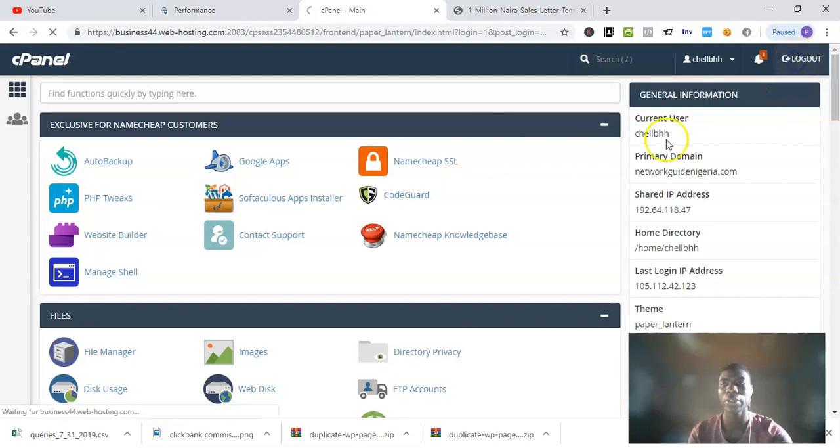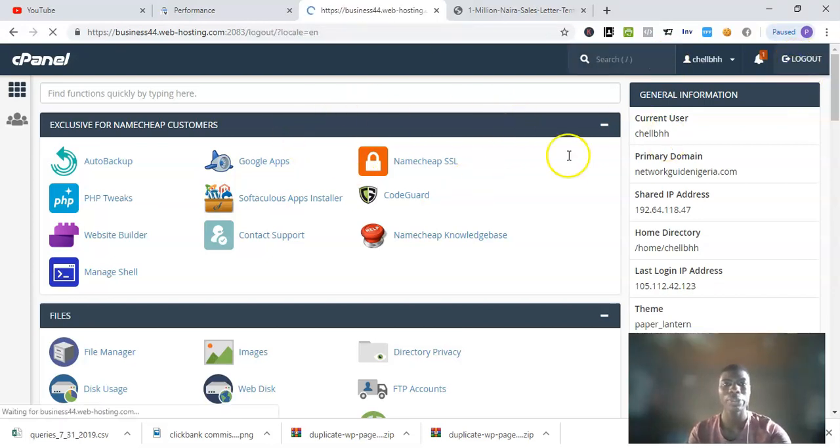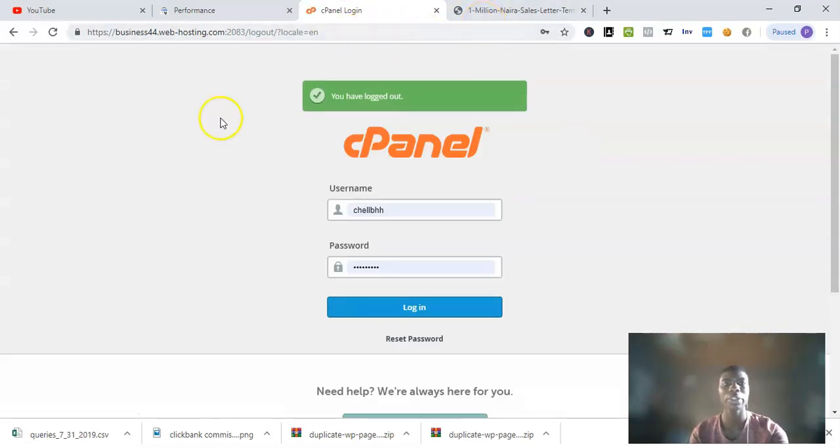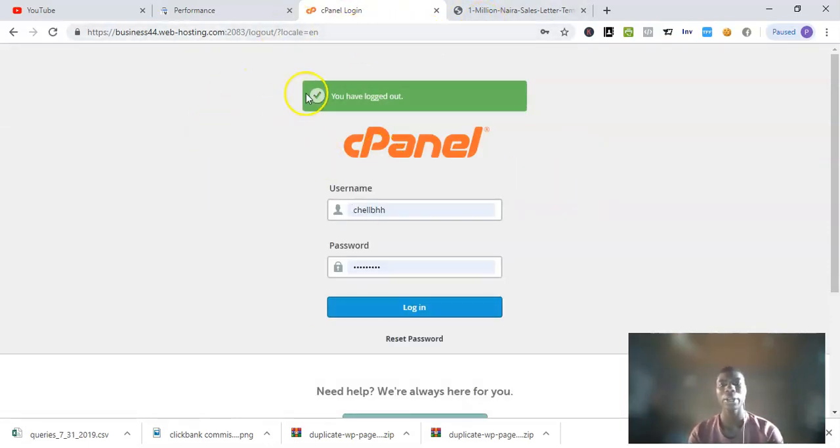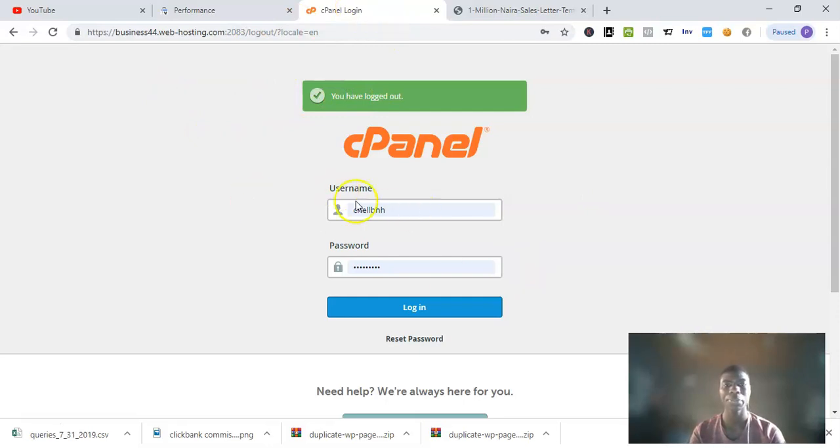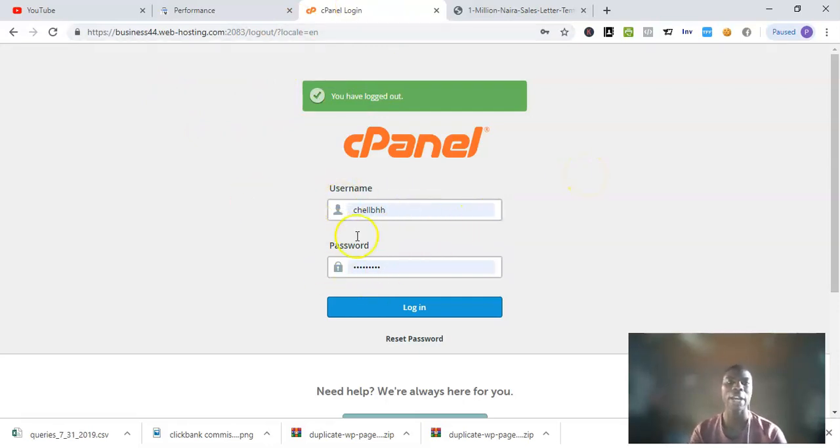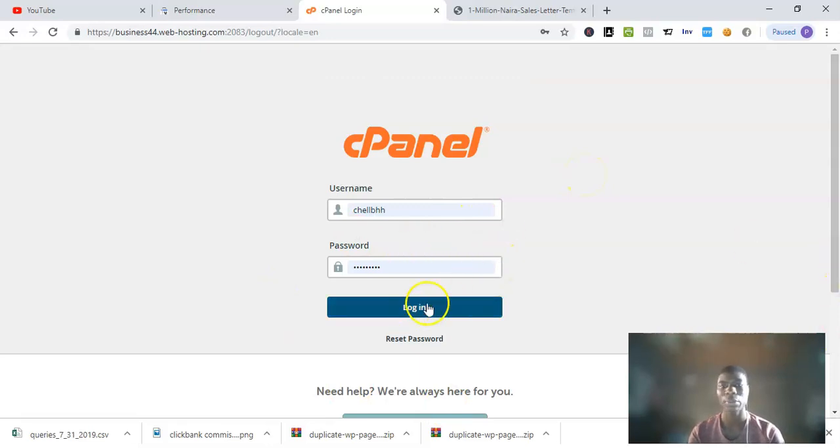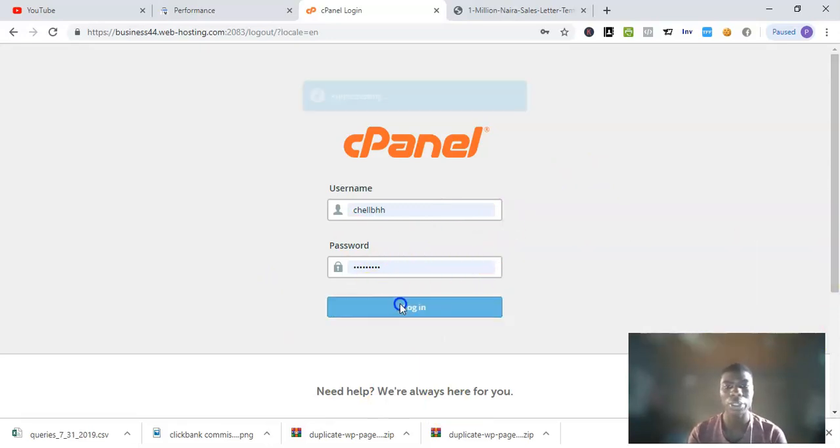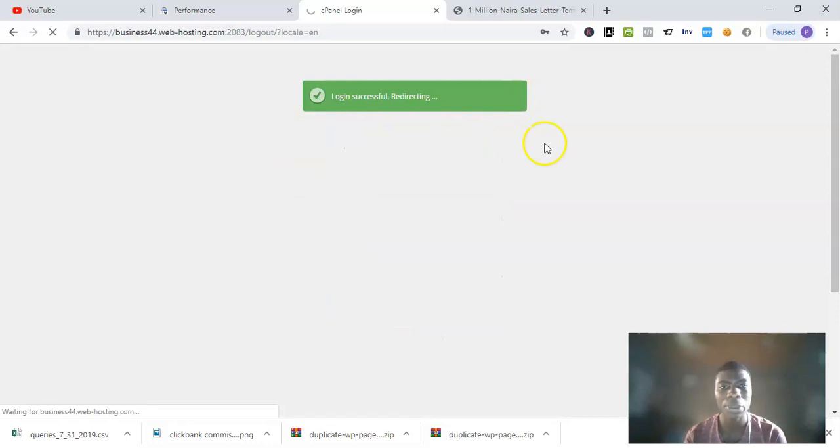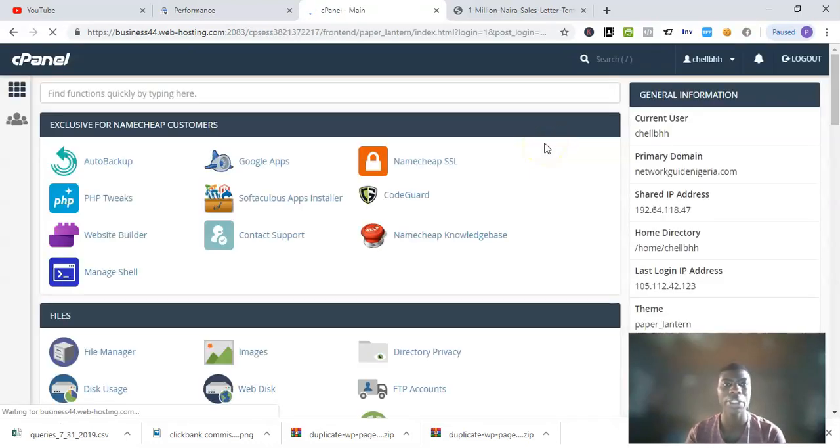Let me just log out for tutorial purposes. You see, this is my login page for cPanel. I've entered my username and password. Like I said before, this has been sent to your email from Google host. What you're going to do is put in your username and password and login.